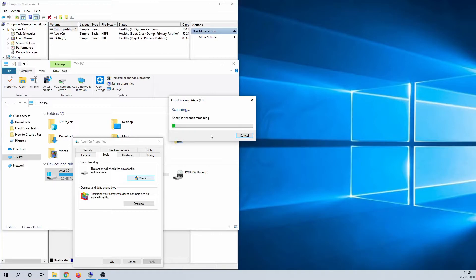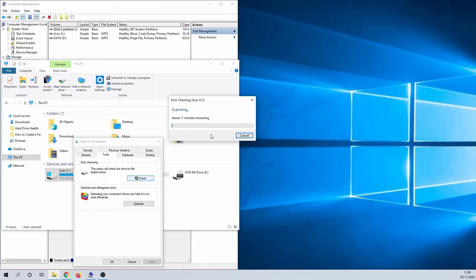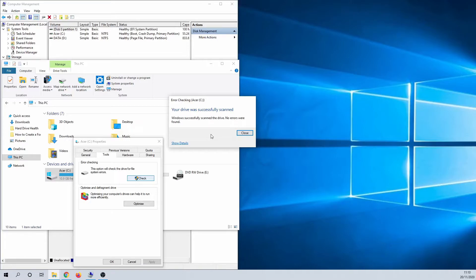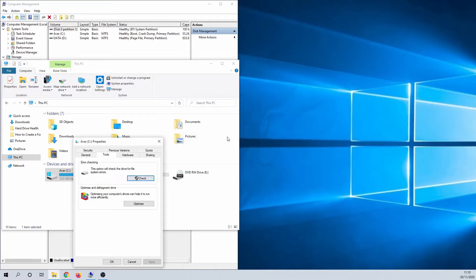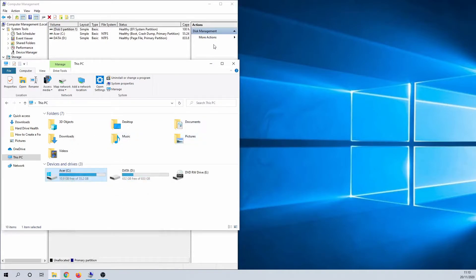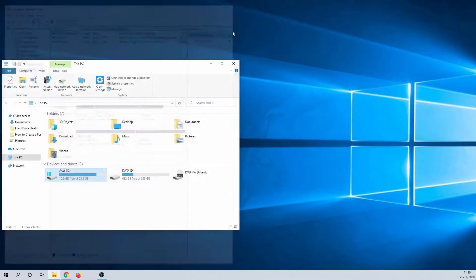If everything is fine, Windows tells you that there are no errors found. If there are errors, Windows tries to fix them. In this case you get a message telling you that there were errors, but they are fixed now. It's also possible that Windows can't fix them. If you do have unresolved errors, you need to backup your important files as soon as possible, as this indicates that your hard drive might fail in the near future.